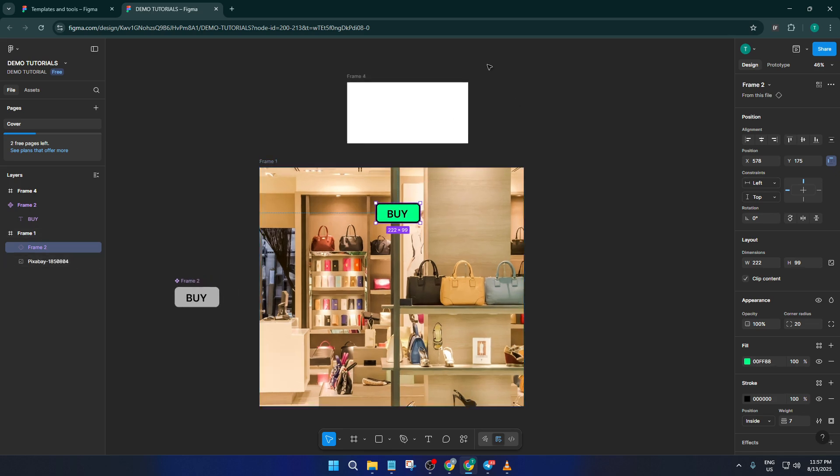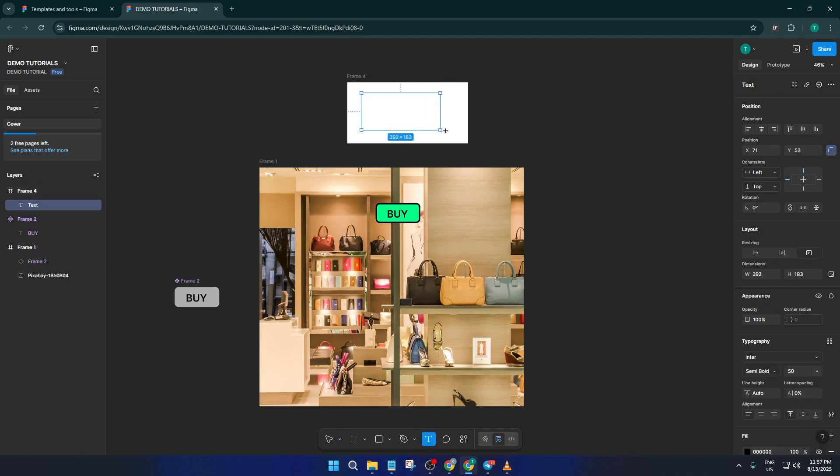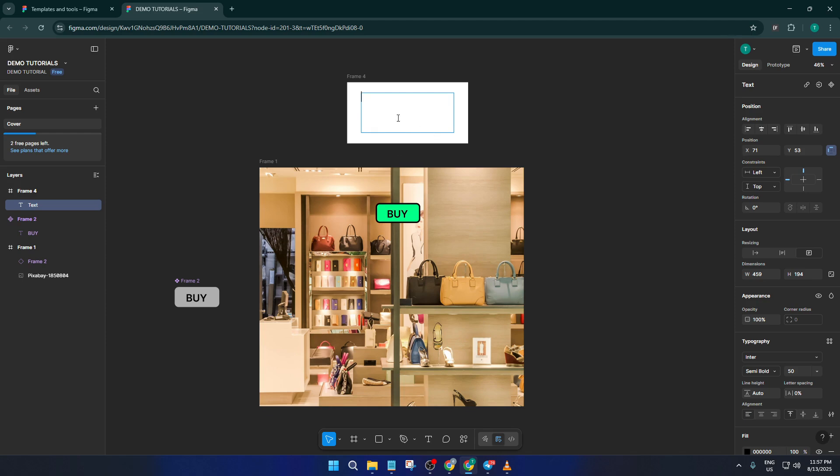Now, the next step is to create what will become our pop-up. Think of the pop-up as a separate frame. It should sit outside your main design, almost like a stage waiting in the wings before it makes its grand entrance. Go ahead and hit F for the frame tool or select it from the toolbar. Click anywhere off to the side of your main design and draw your frame. Make sure it's big enough to hold your pop-up content, but not so large that it overshadows the whole design.